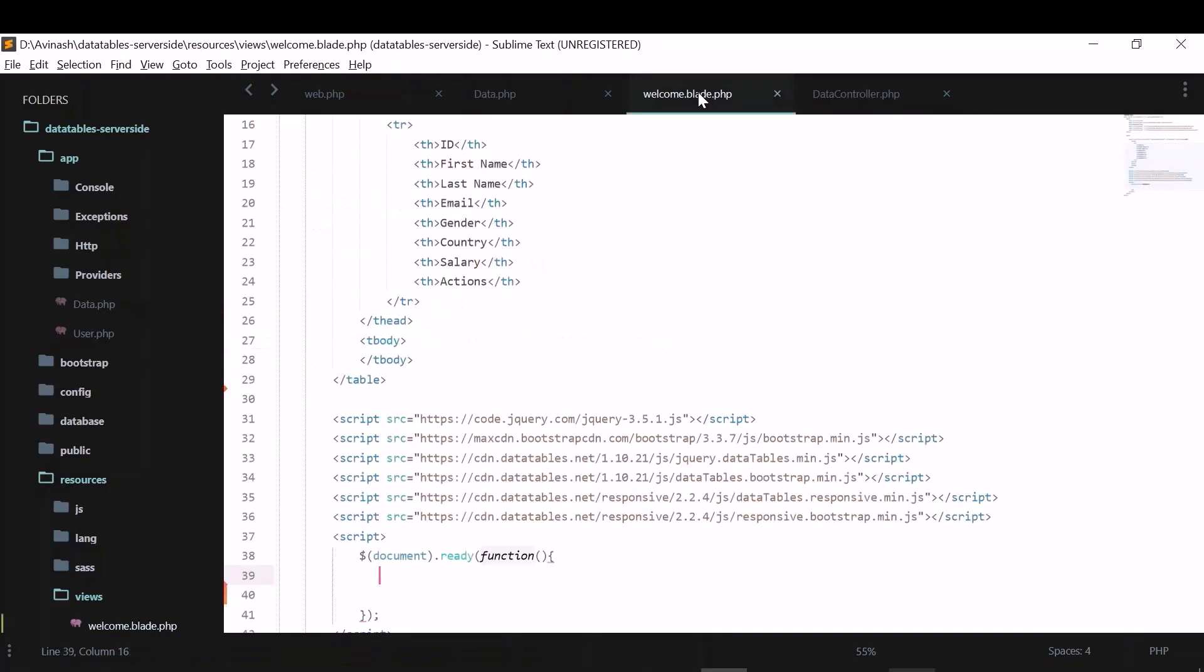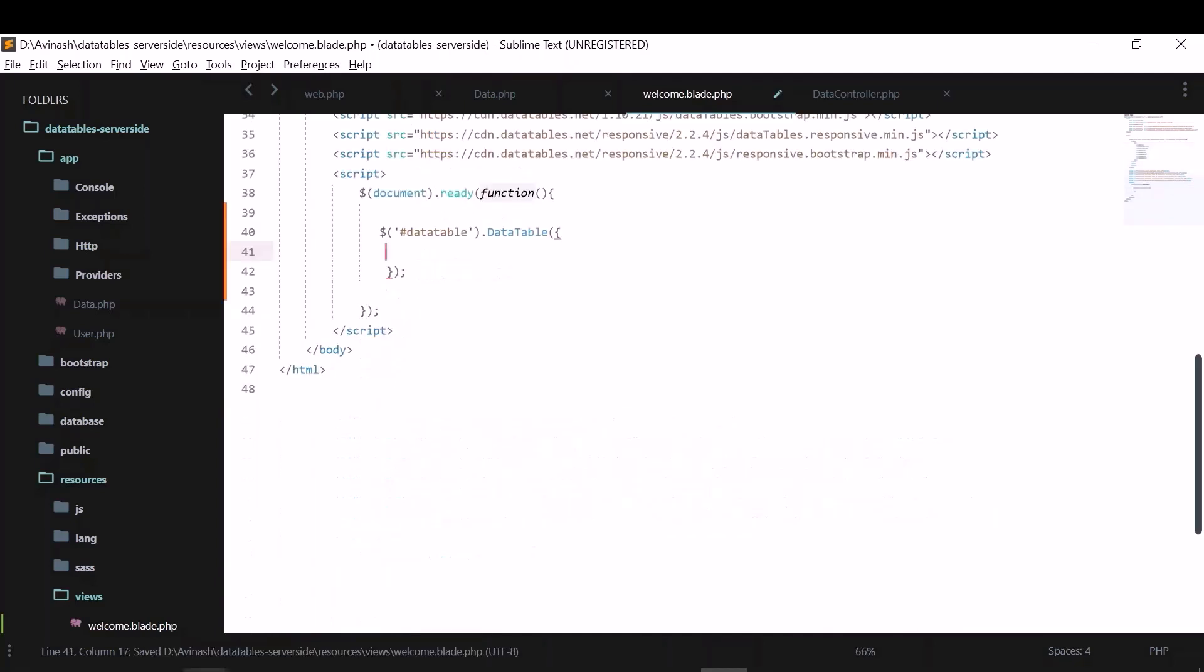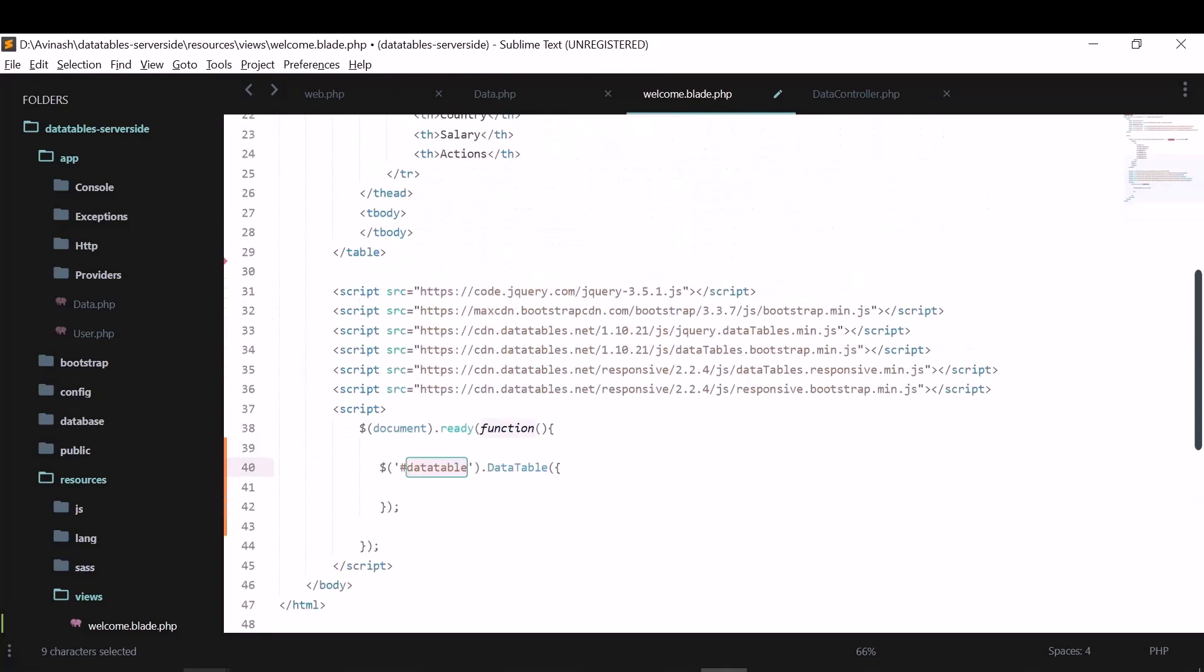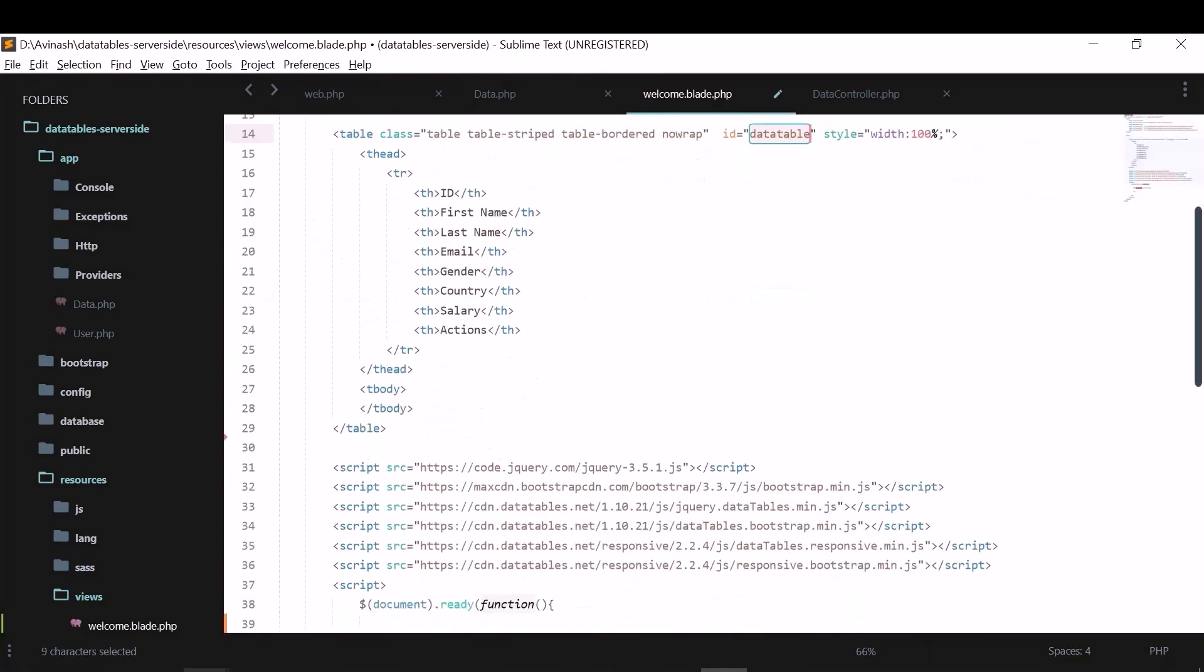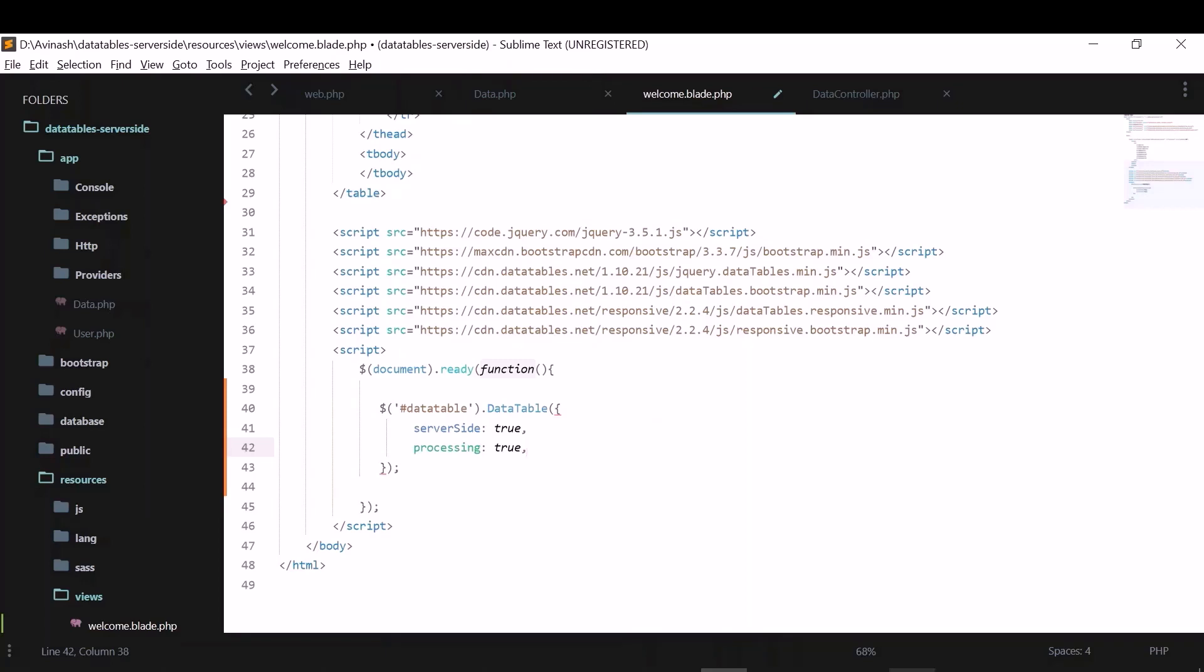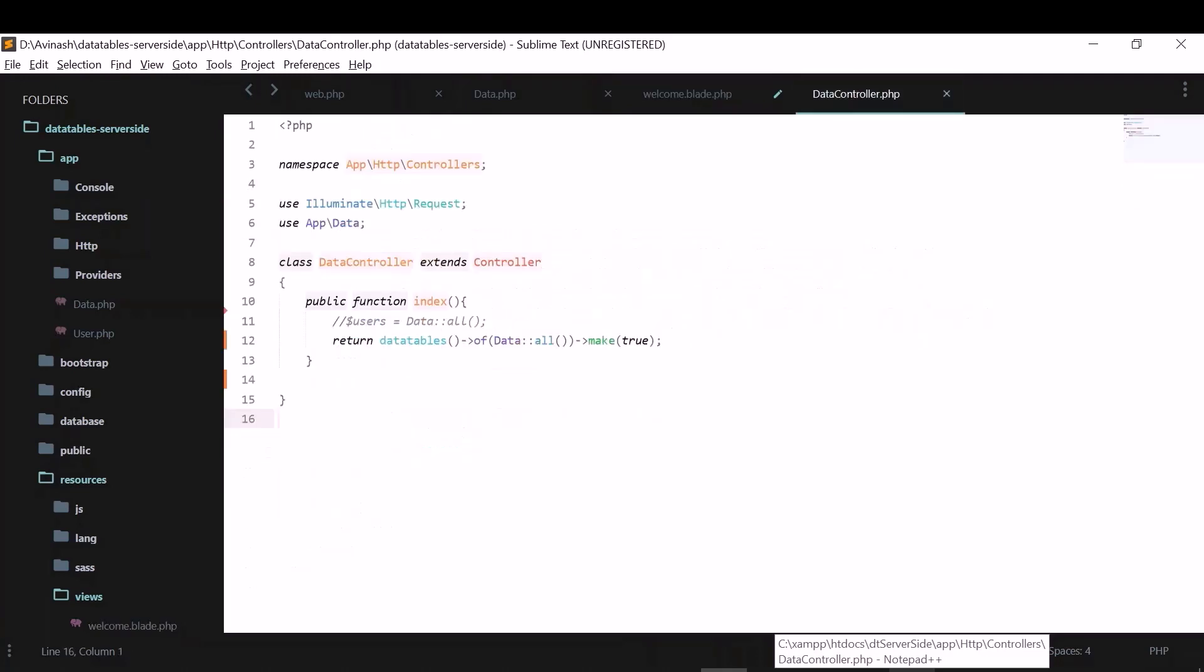So again, in this view, I can initialize the data. So I have initialized data tables like this. This is the ID which I've given for the table. And we'll just call data table on it. And now, we need to tell them that it is server side. So I'll give server side equal to true. And also I have to tell them that processing is also true. So I need to call a server side URL for this. And I'll use Ajax. I'll make Ajax call and I'll call Ajax URL that will call this function here.